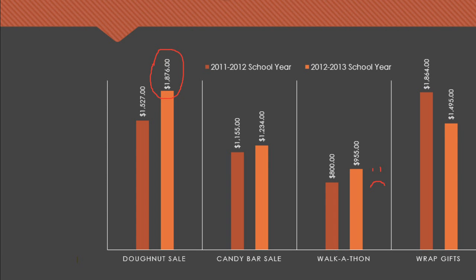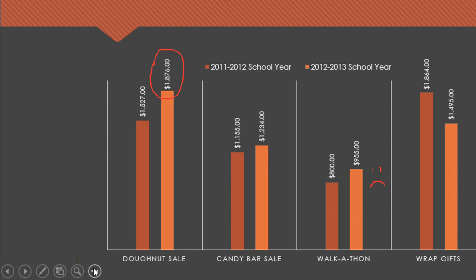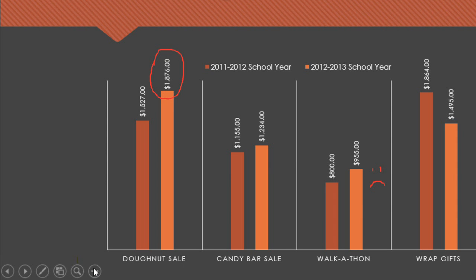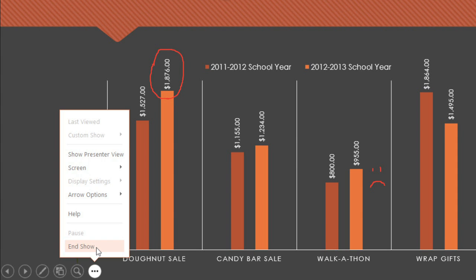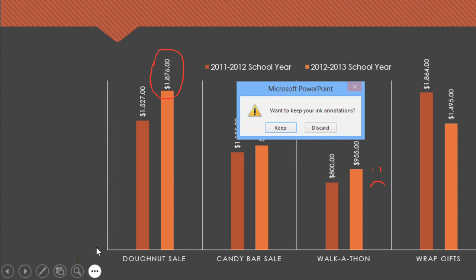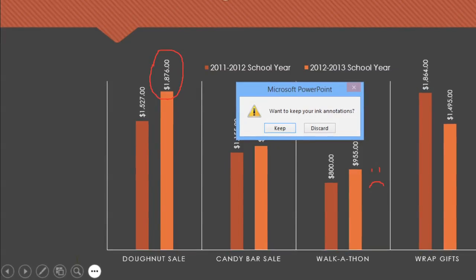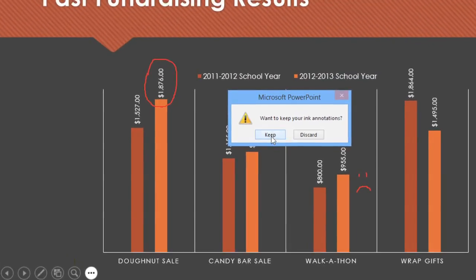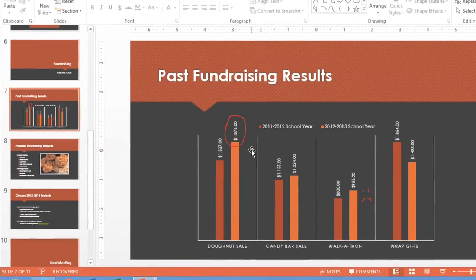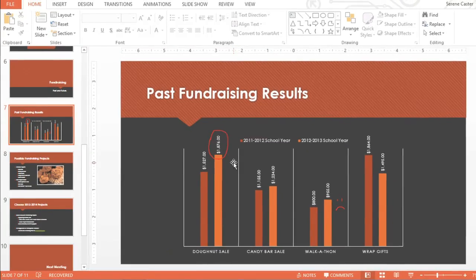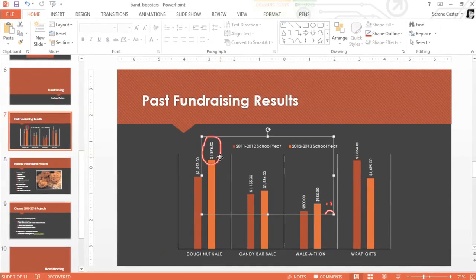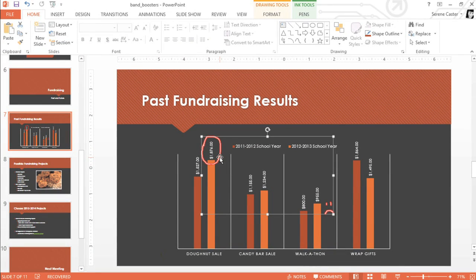I'm going to exit the slideshow now and go back to PowerPoint. To do this, just press Escape on your keyboard, or go to the Slide Options menu and choose End Show. Before we leave, PowerPoint will ask if we want to keep the ink markings we just made. I'm going to keep them for now, which means they stay on the slide, but you can delete them any time — just select the mark, then press Delete on your keyboard.